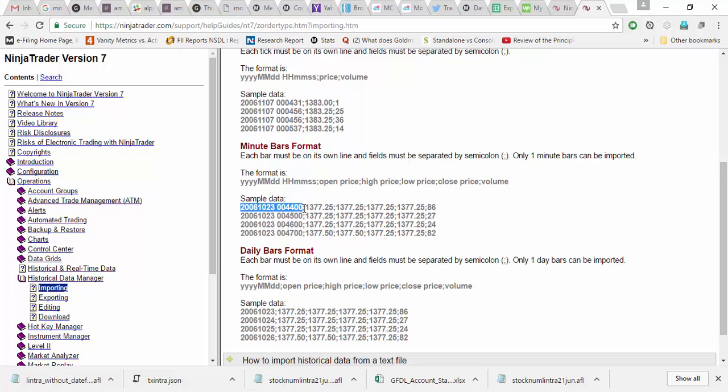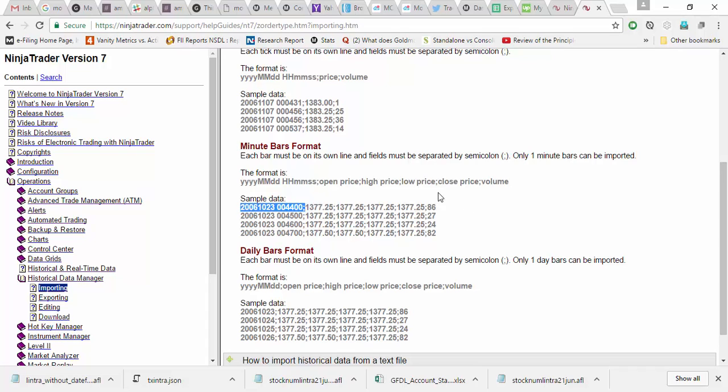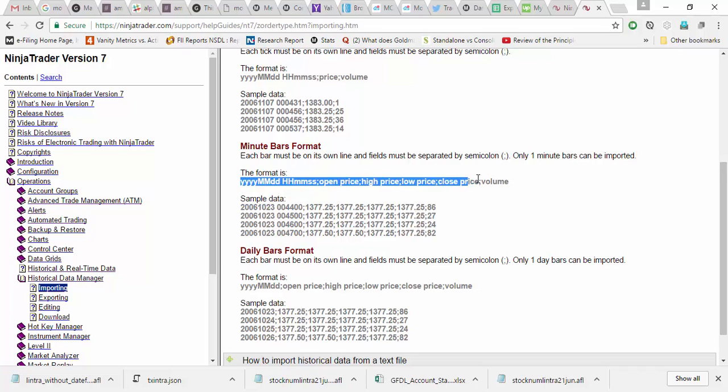So all these timestamps are in GMT format. If you have an IST time zone or any other country's time zone, first you need to convert your data into GMT format provided by the open, high, low, close, volume. So this is the format they supported, especially if you want to migrate your database from any other format to NinjaTrader.